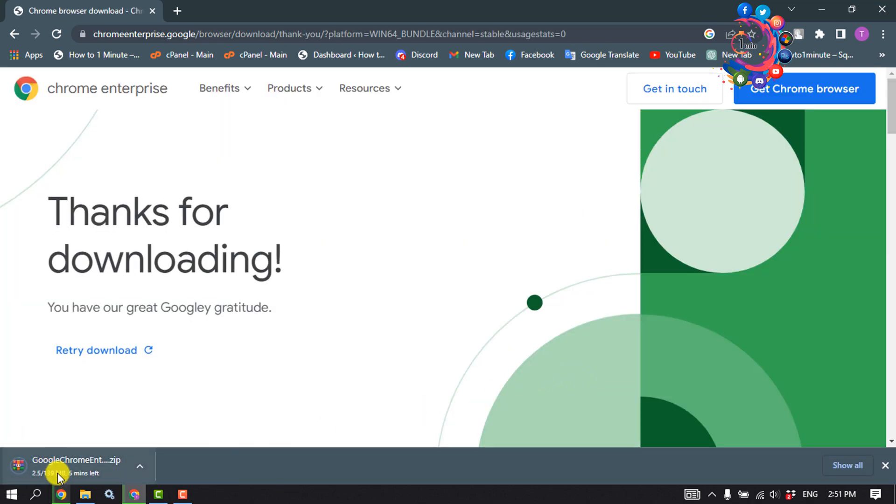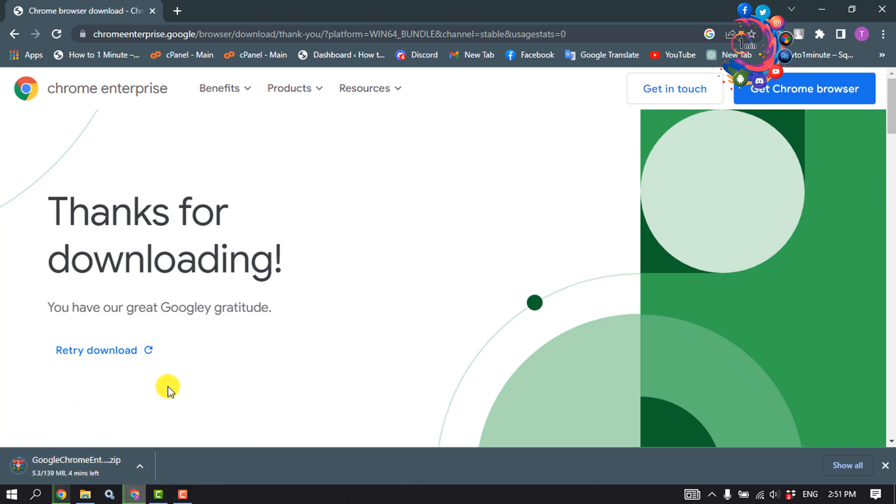And as you can see, my Google Chrome Enterprise has started to download. Once it's downloaded, you have to unzip it and then you'll be able to install it. So that's how you can do it.